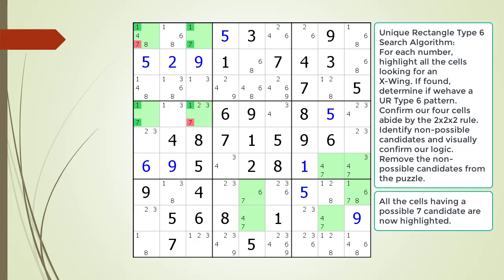Before we delete the non-possible candidates, let's consider the logic for how the unique rectangle type 6 pattern works. Assume we do not have a 4 or 8 in cell 1,1 and we do not have a 2 or 3 in cell 4,3 as shown by being blotted out.